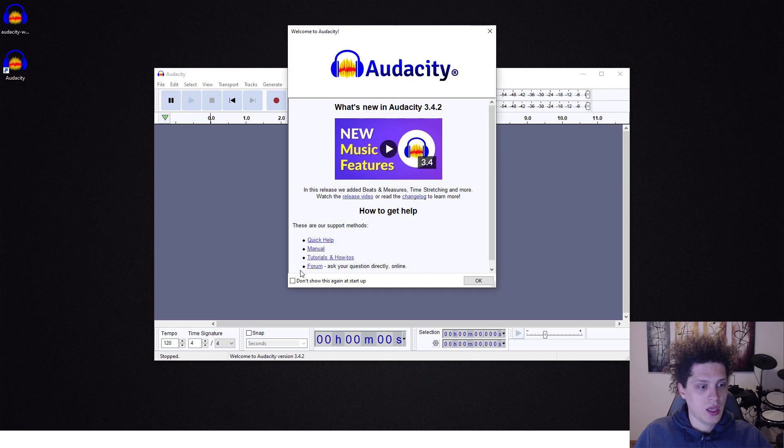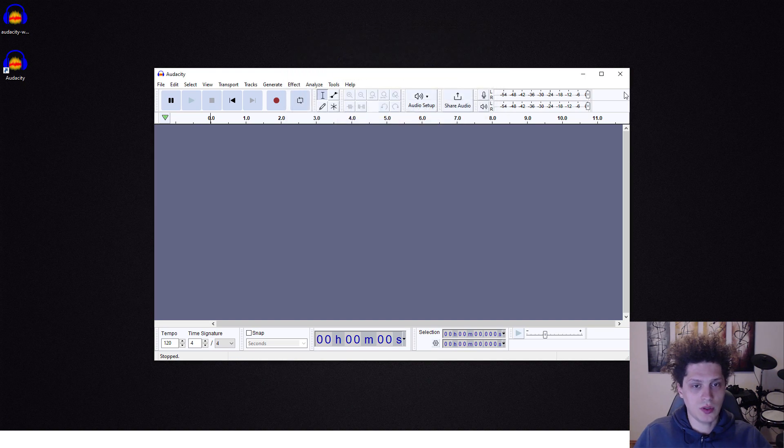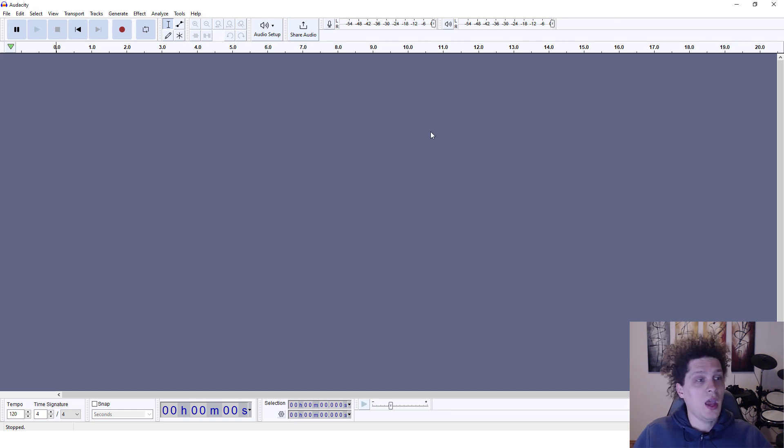Just click OK, you can click over here don't show this again at the startup, click OK and maximize your Audacity and you are inside.